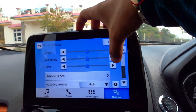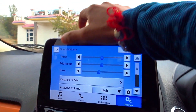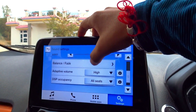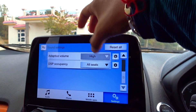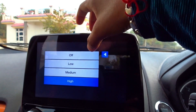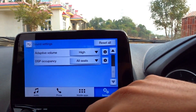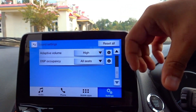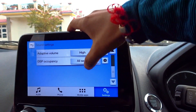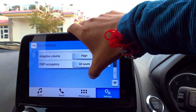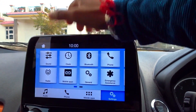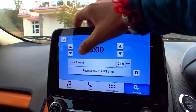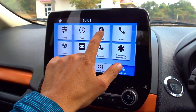In the sound settings you can adjust bass, treble, and balance fade. You can also see adaptive volume here — high and low — which adjusts automatically when you reverse. You can adjust it as needed.